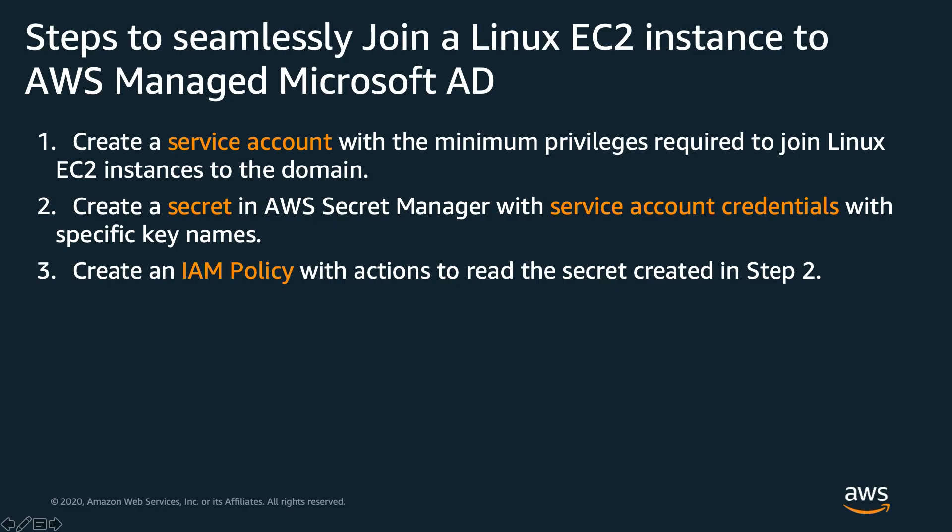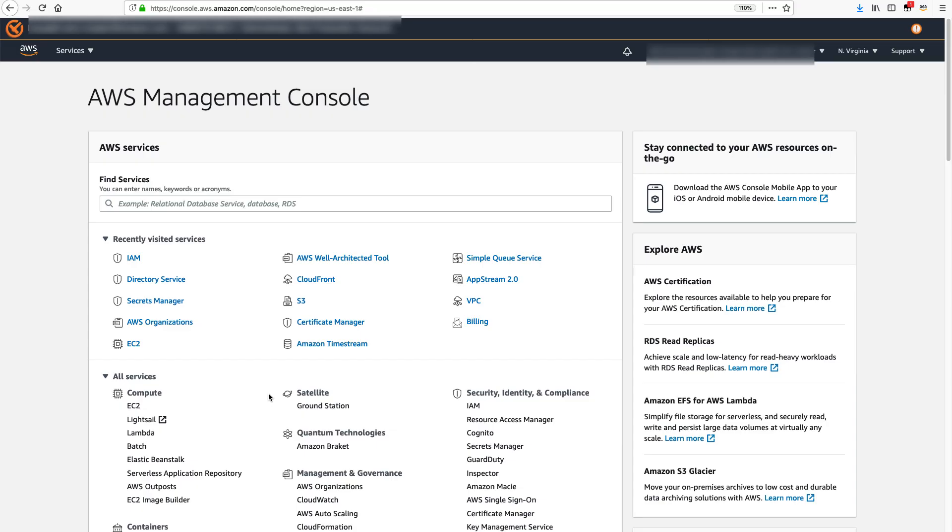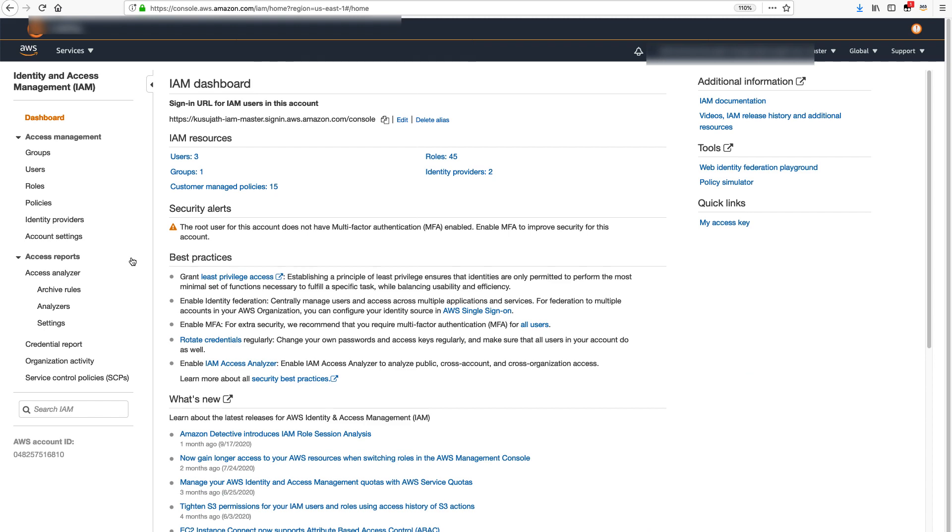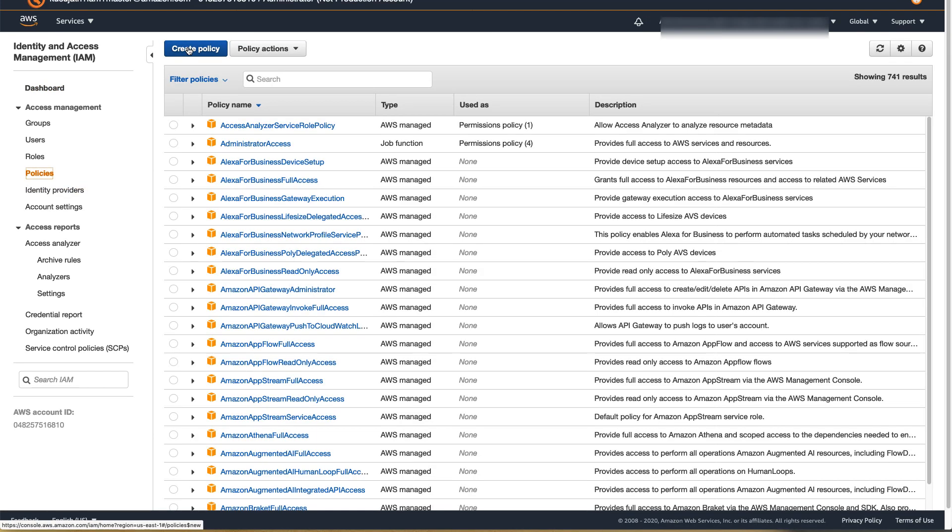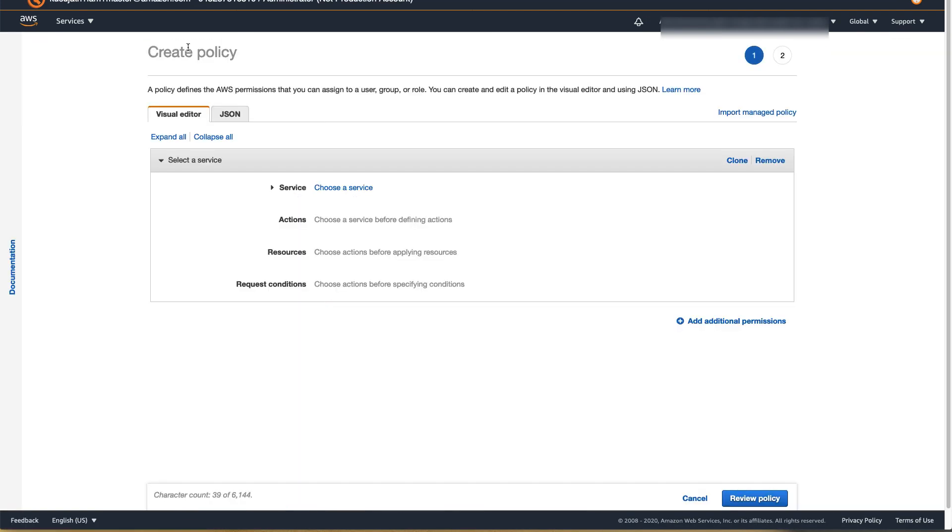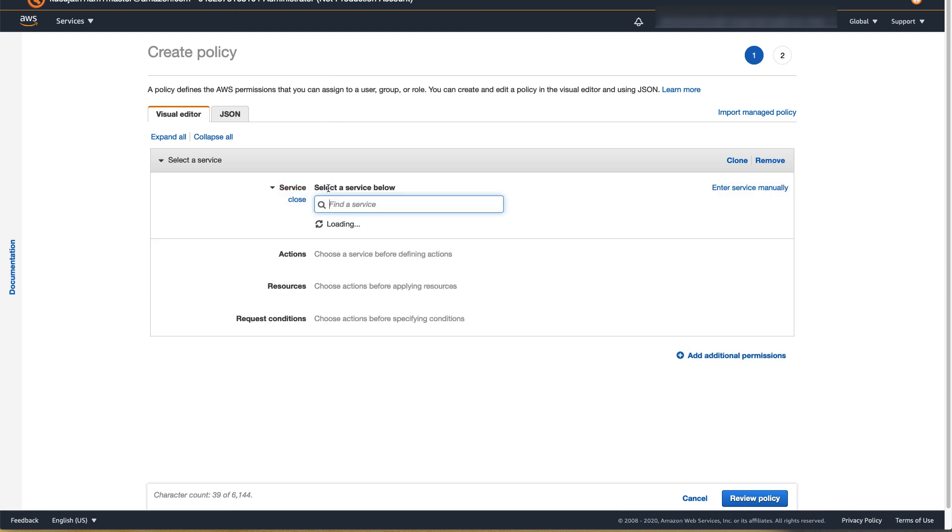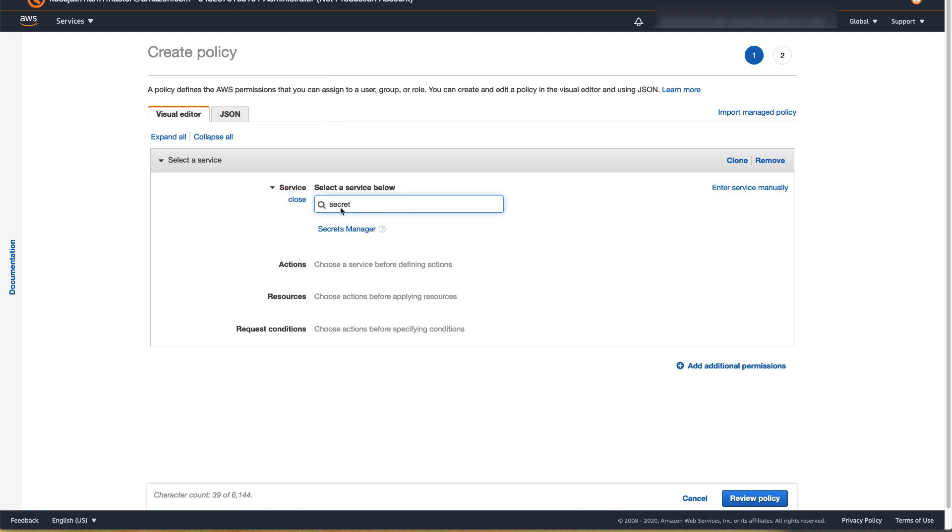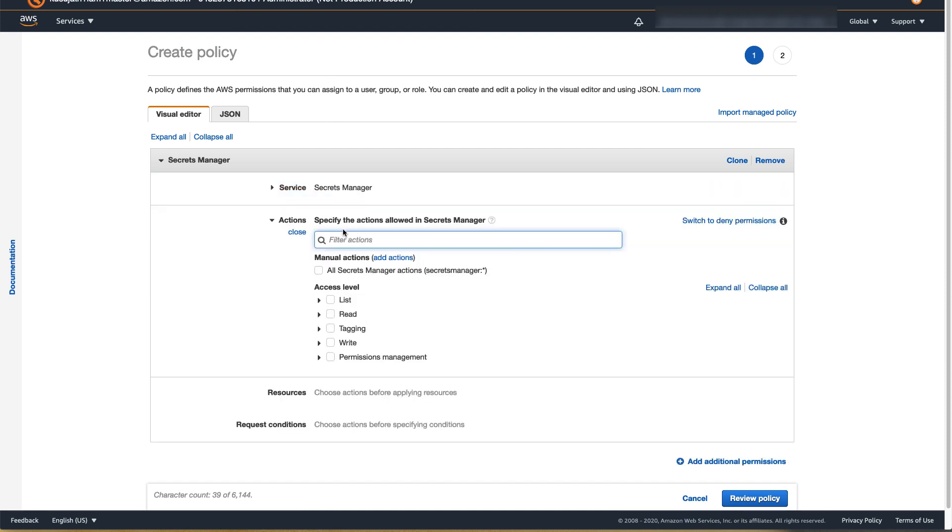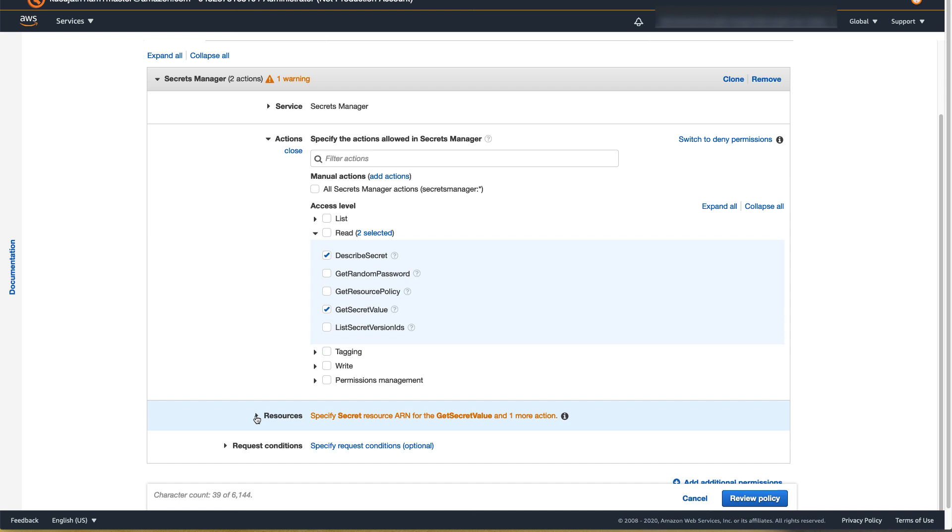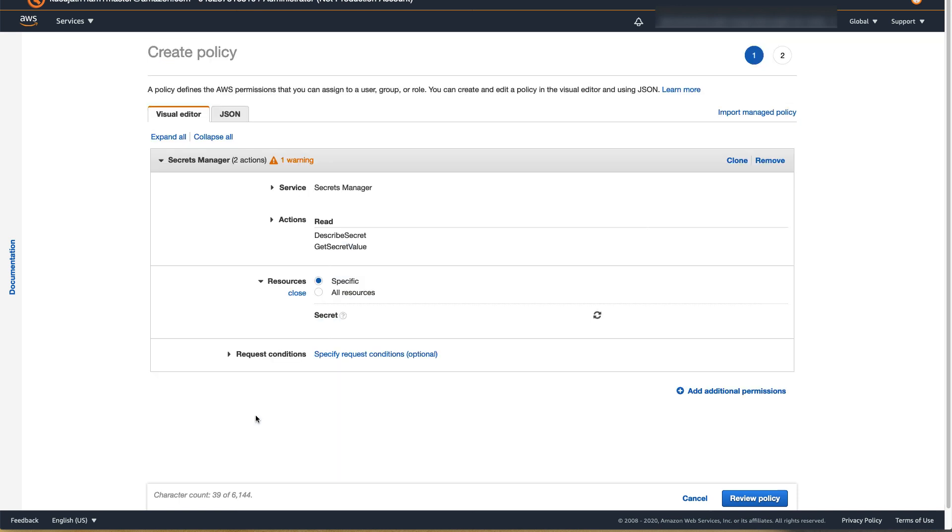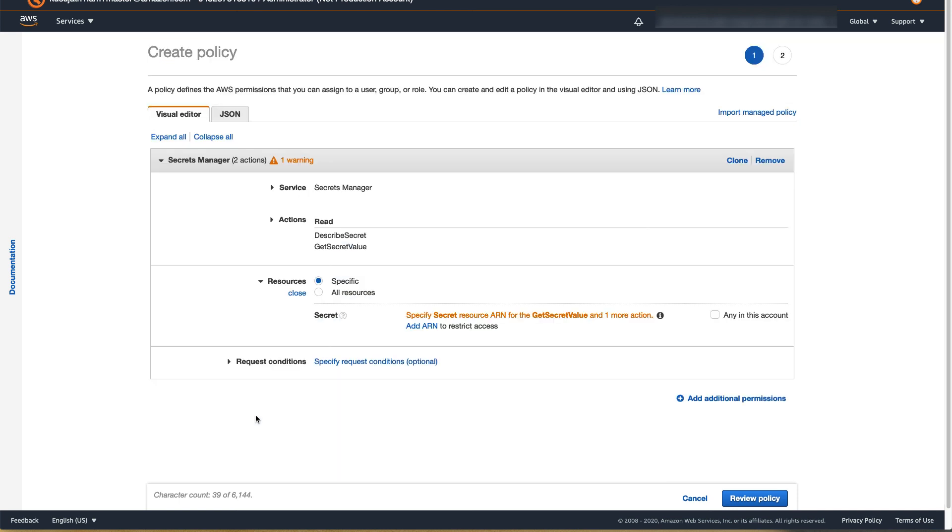Create an IAM Policy that gives permission to read the Seamless Domain Join secret created in step 2. From AWS Management Console, select IAM, select Policies. Click on Create Policy. On the Visual Editor tab, click on Choose a Service, enter Secrets Manager and select the option Secrets Manager. For actions, expand on Read, select Describe Secret and Get Secret Value. Expand on Resources, click on Add ARN.